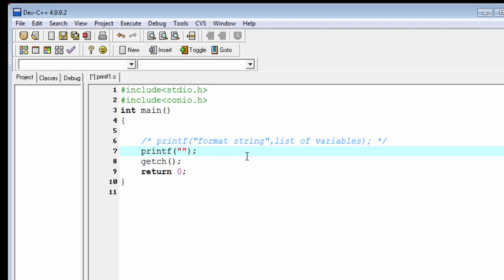The second thing is that the format string contains some format specifier that begin with a percentage sign. Using format specifier we can format the string or character and integer and floating point number also. In this example we use an integer value.